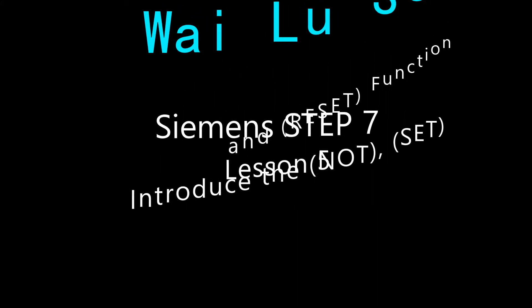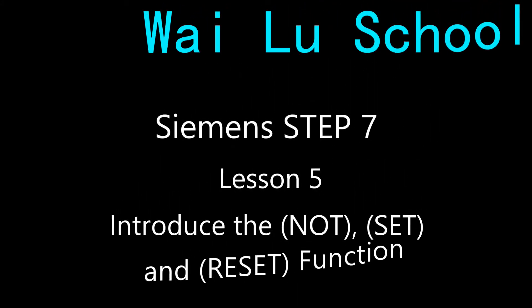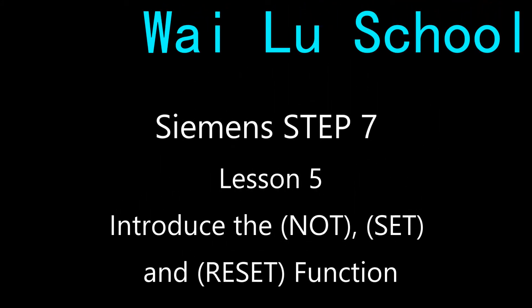Today is lesson 5 in Siemens STEP 7 program. Today we will introduce the NOT, SET, and RESET functions.